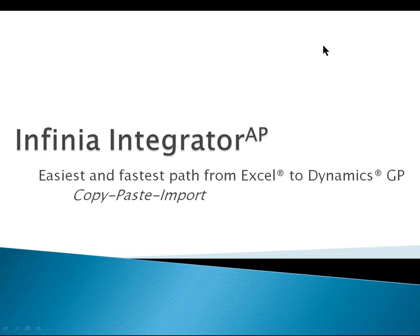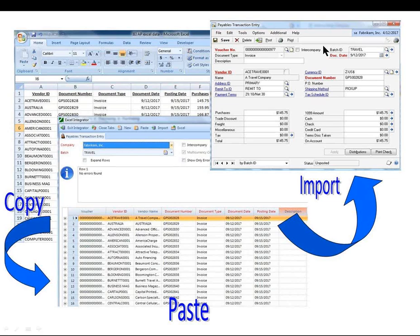The Infinia Integrator for Accounts Payable is the easiest and fastest path from Excel to Dynamics GP. There are no complex integrations to define or maintain, no mapping, just a simple copy, paste, import, and your Accounts Payable transactions are immediately ready for Dynamics GP Payables transaction entry.